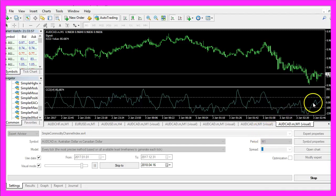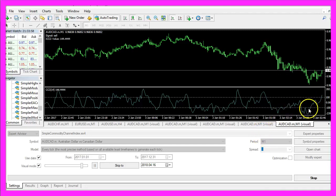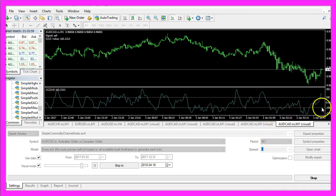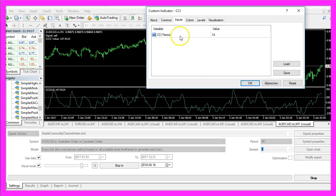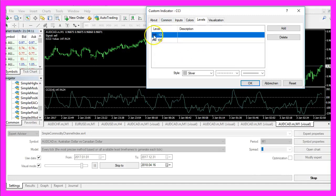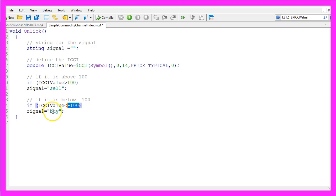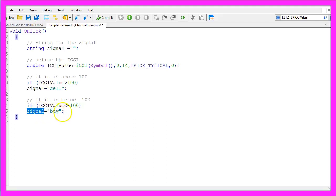that would be the case when the line is below the dotted line here because the lower line is the minus 100 line. In that case we consider it to be a buy signal, so we assign the word buy to our signal.